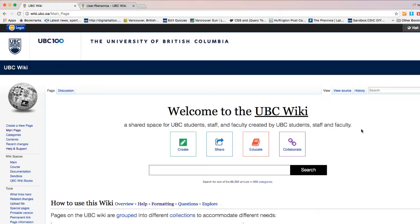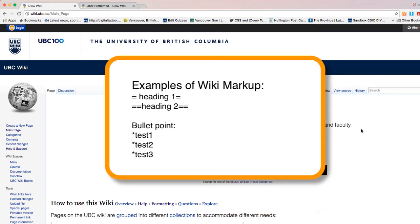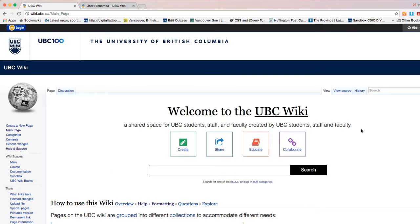If you plan to use the wiki for a project or assignment, you should know that the wiki is a collaborative community space for writing and editing for anyone with the UBC CWL, and it is publicly available for viewing by anyone on the internet. UBC Wiki is a great space for learning how to edit a wiki using basic wiki markup, which is the same format used on Wikipedia.